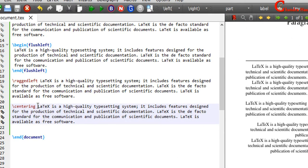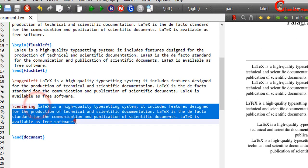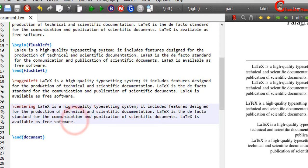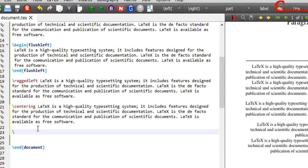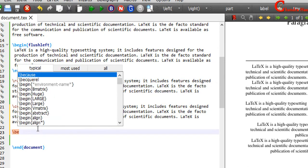Alternatively, we can use the center environment for this paragraph and the flush right environment for the right-aligned paragraph. So we can use begin center and end center rather than the centering command.